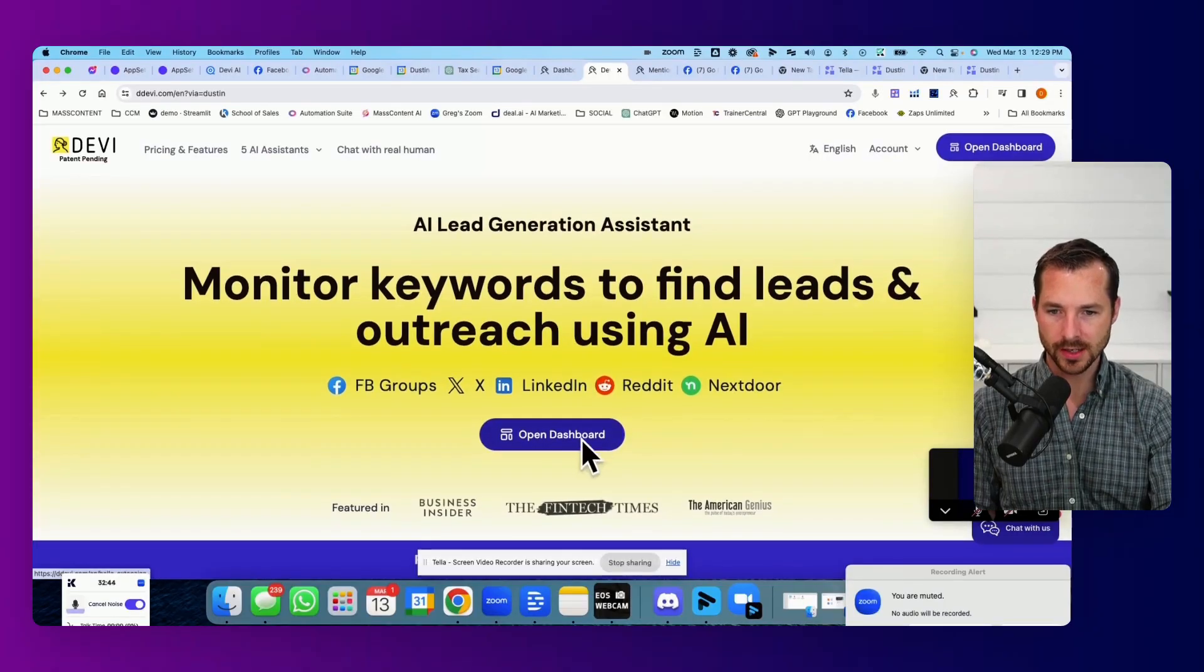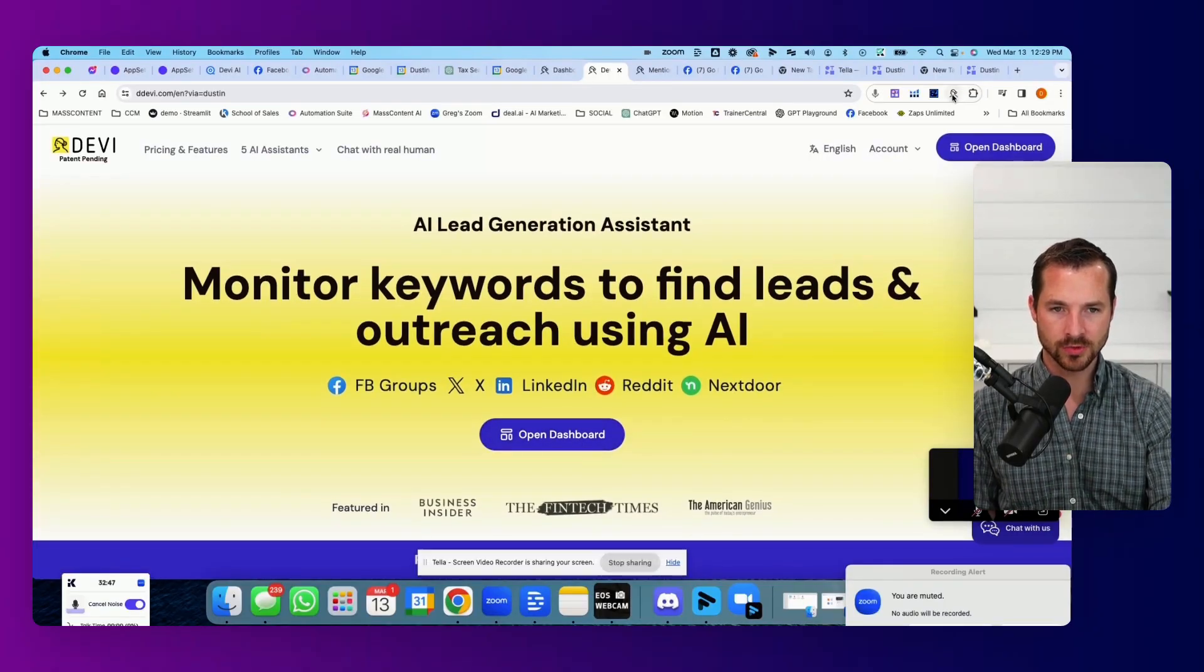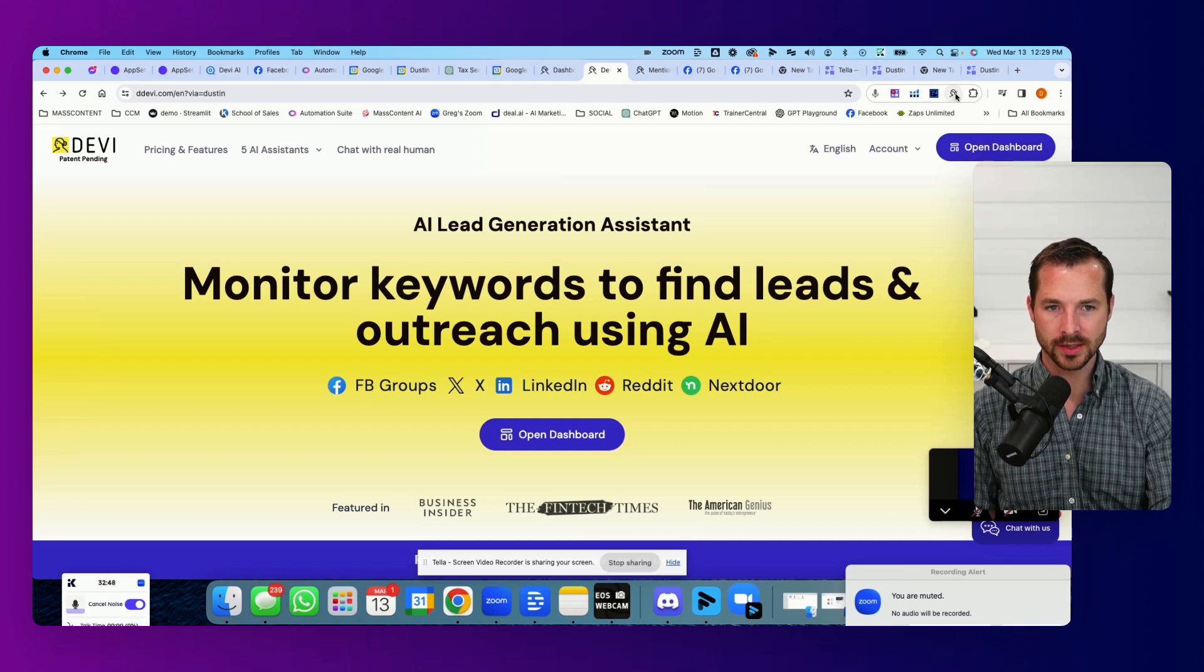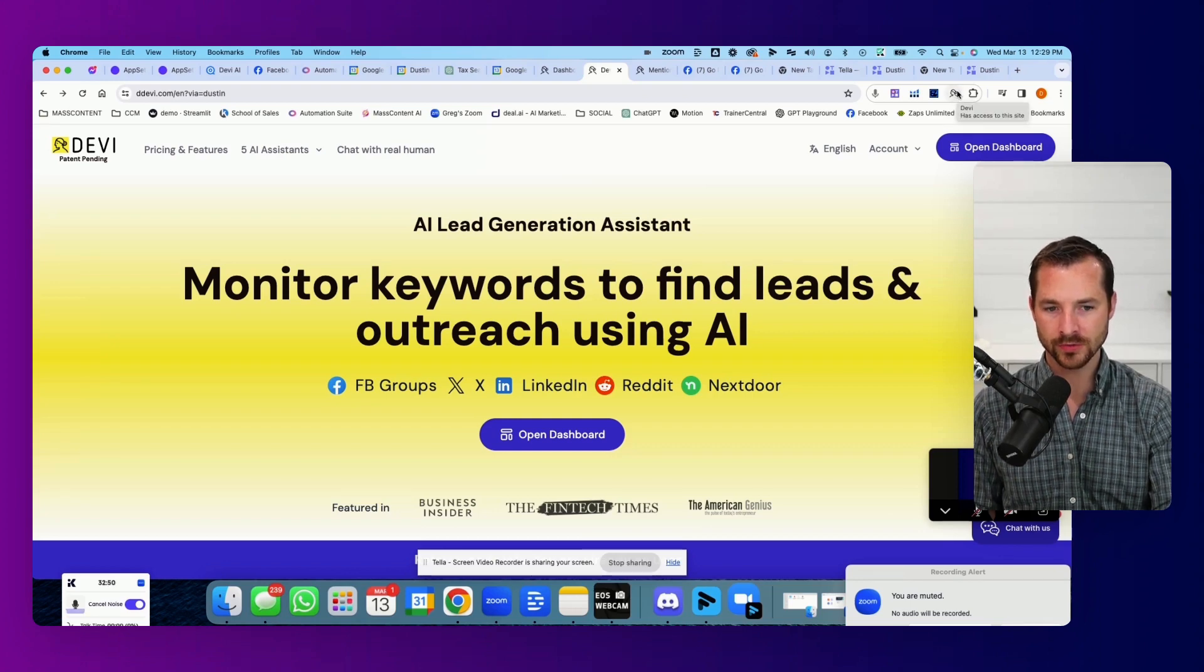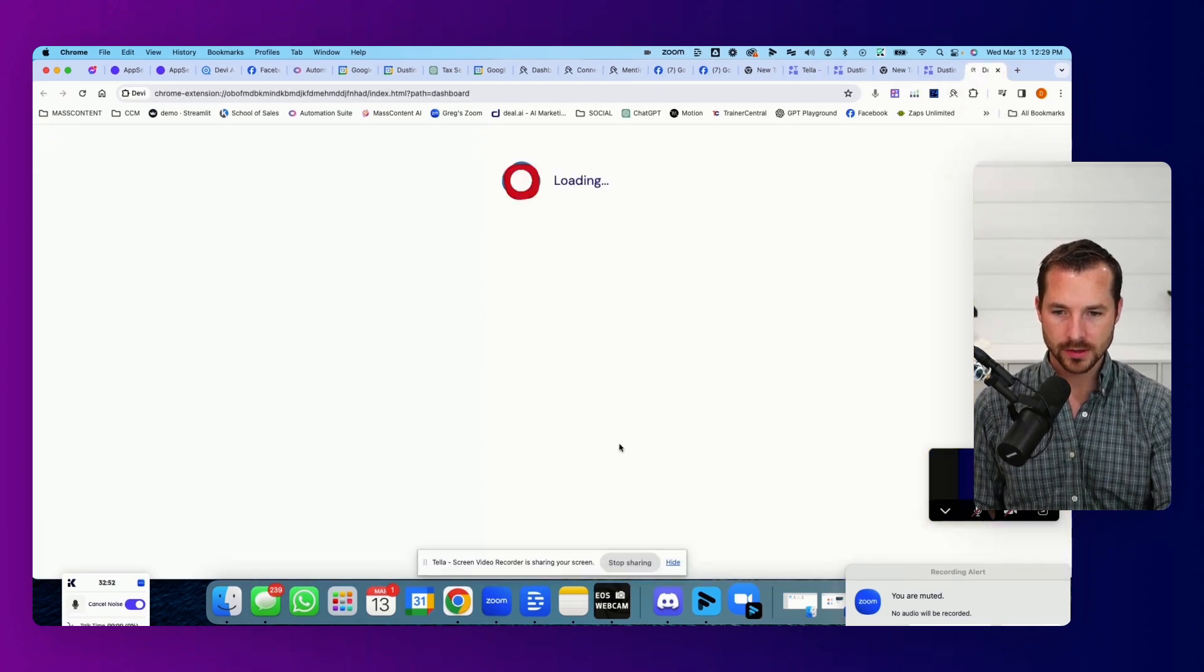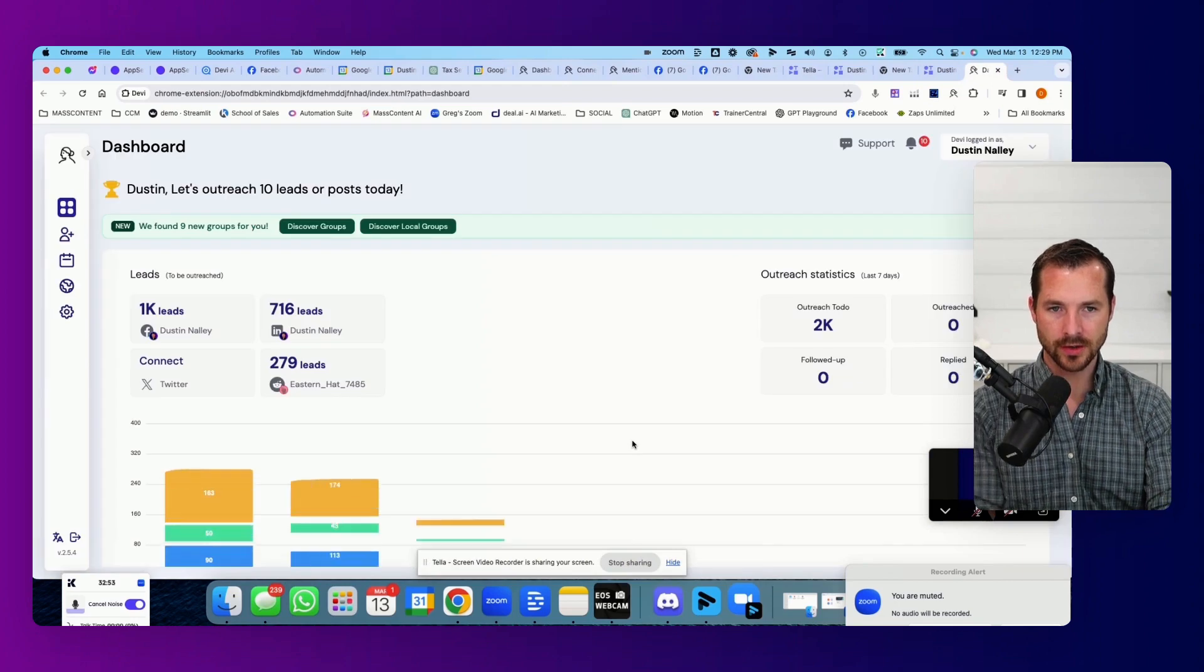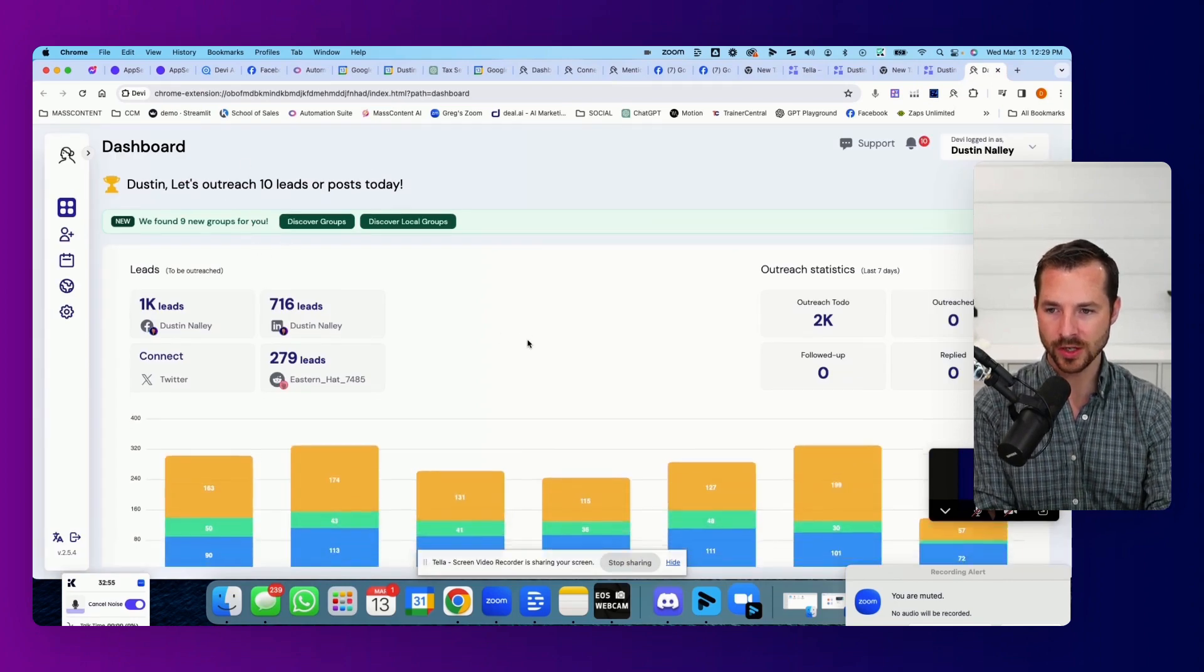So once you sign up, it's going to give you a link to download a Chrome extension, which is just going to live on the top right-hand corner of your browser right here. So once you have set it up, you're going to have your dashboard here.